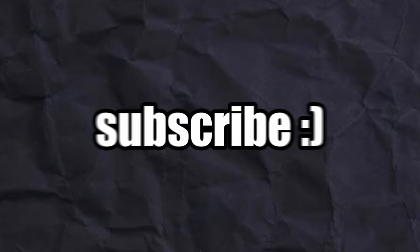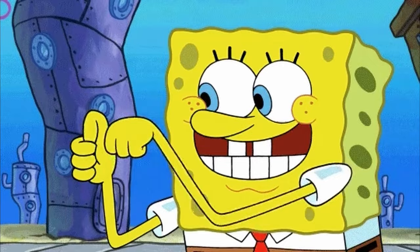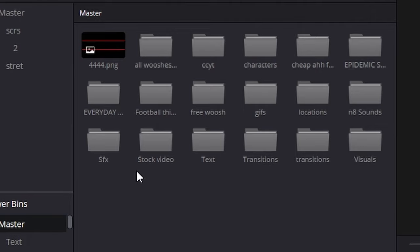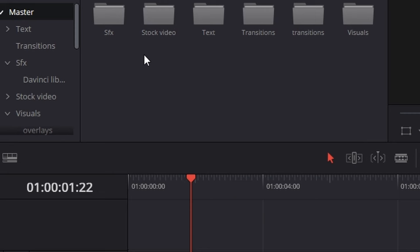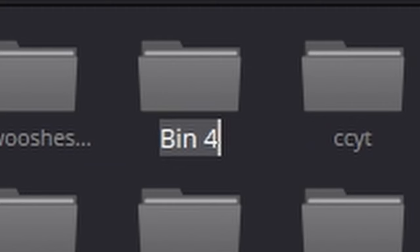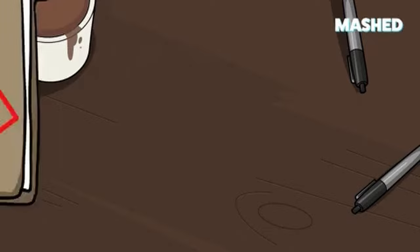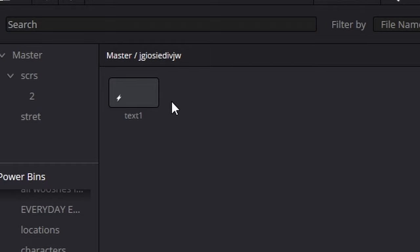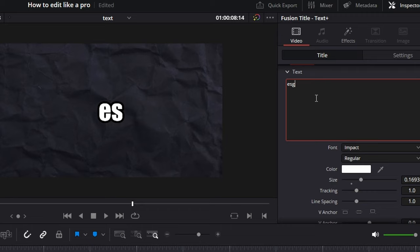To save this text preset for later use, go to Power Bins. If you don't see Power Bins, enable them by clicking the three dots and selecting Show Power Bins. Right-click on the folder and select New Bin — name it whatever you want. This folder will stay here across every project you make. Just drag the text clip into the folder, and now you can add it to your timeline whenever you want and change the text to whatever you like.